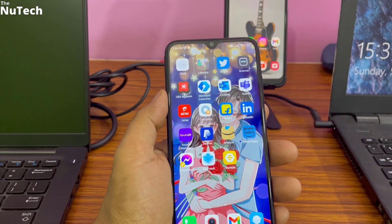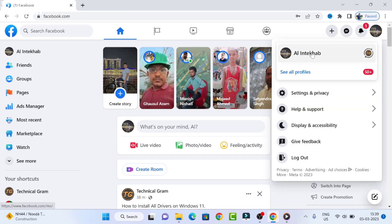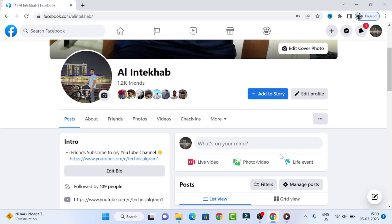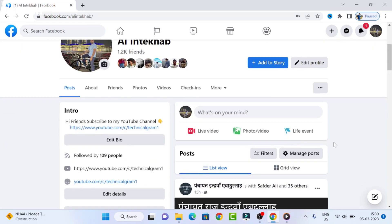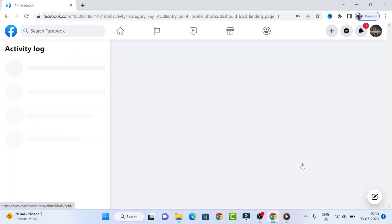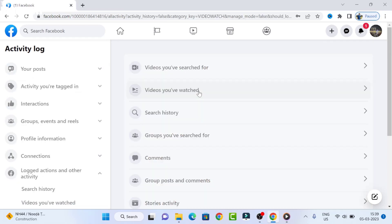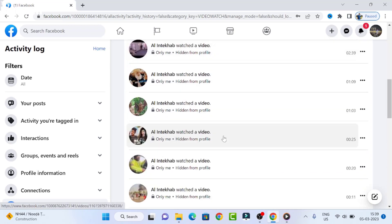Login to your Facebook account in your browser, then go to the top right corner and click on your profile picture. Click on your profile name and your Facebook timeline will open. On your Facebook timeline, go to the right side and click on the three-dot menu. A list will open — click on Activity Log and all categories will open. Click on 'Videos You Have Watched'.